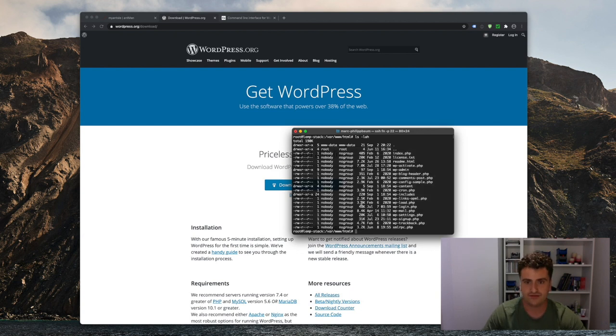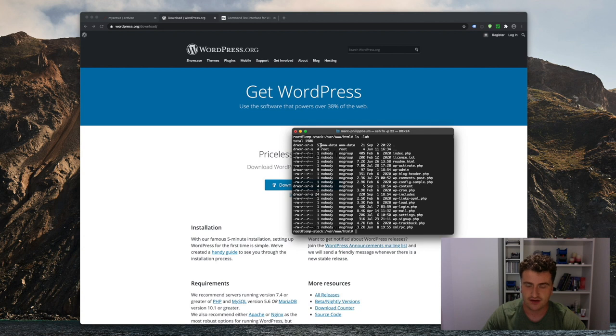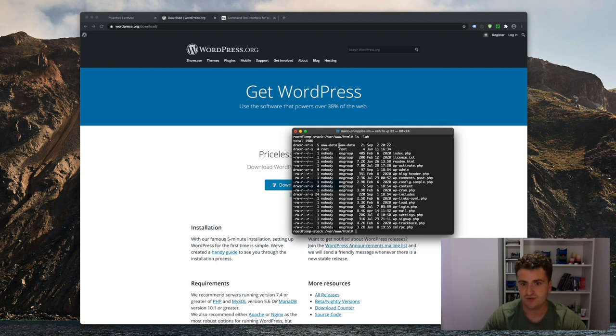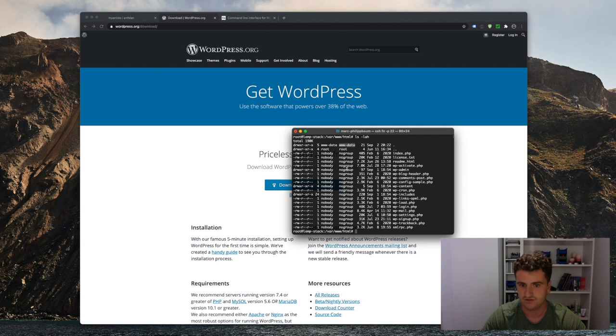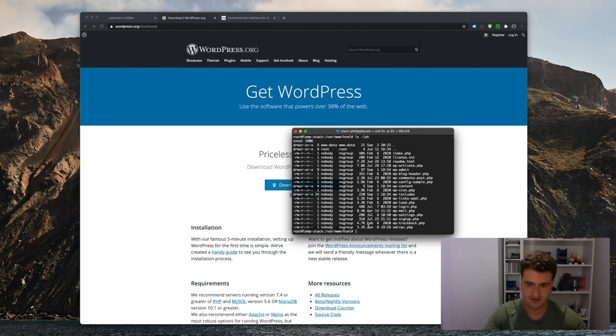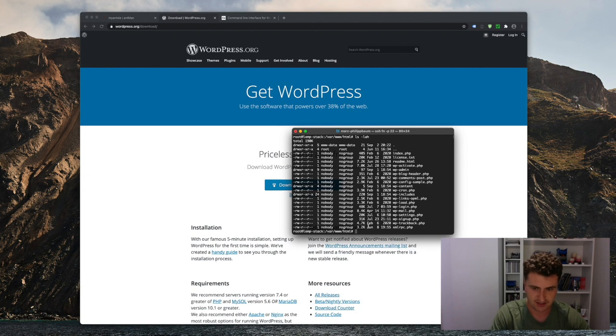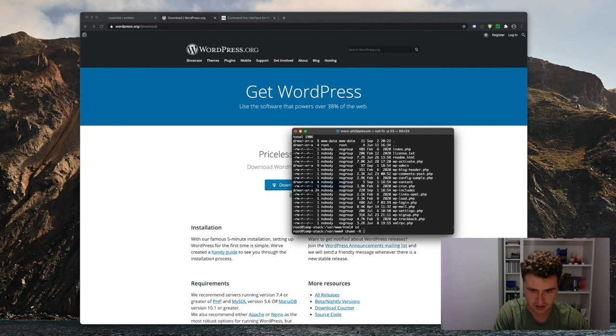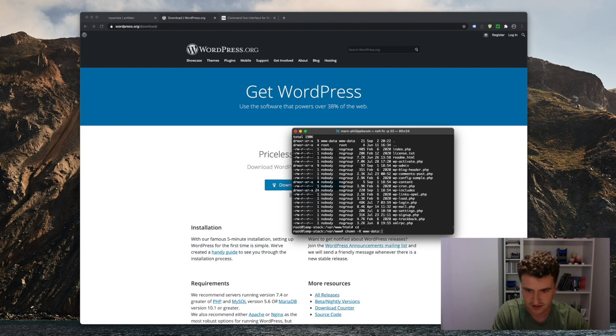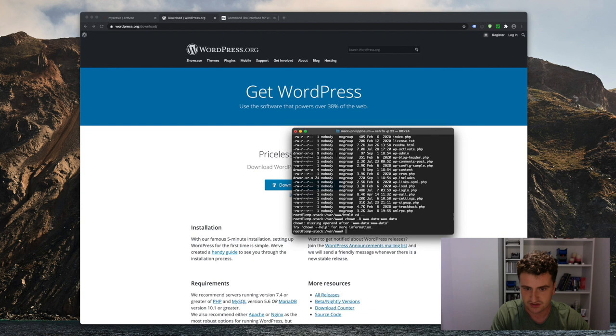Now one more thing to note is Nginx uses its own user. It's www-data. To make sure that WordPress is actually able to write to those files, we need to make sure that all those files actually belong to the www-data user. So right now they're belonging to the nobody at no group. That's not very nice. So we're just going to go back a directory here and change the ownership recursively to the Nginx user.